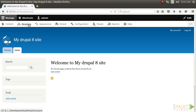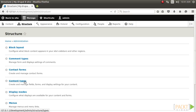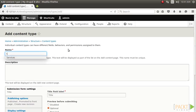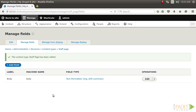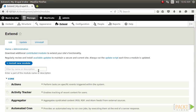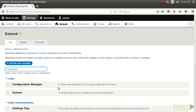To get started, create a new content type on the development site. Let's name it Staff Page and click on Save and Manage Fields to save the content type. We will not be adding any additional fields. Once the content type has been saved, visit Extend and install the Configuration Manager module if it is not already installed.